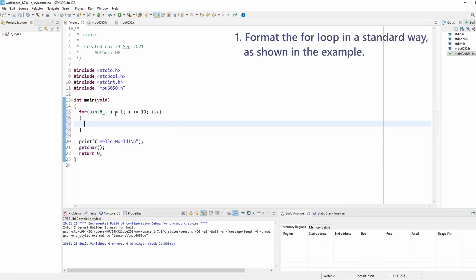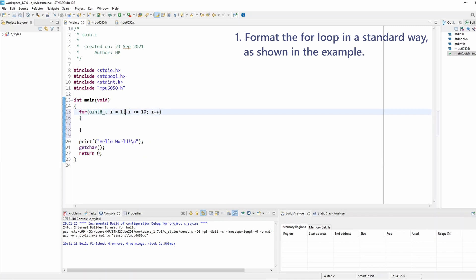I would leave spaces before and after the operator. Same thing with the plus plus - you don't need to leave a space. Then put the semicolon at the end of the first statement and a space after the semicolon. This is exactly how I like to format my for loop.